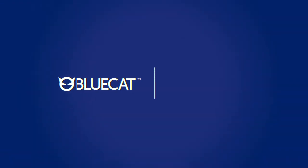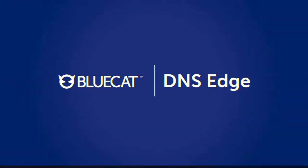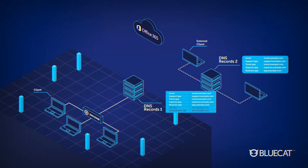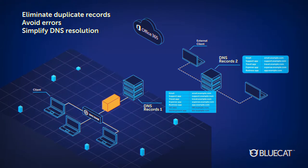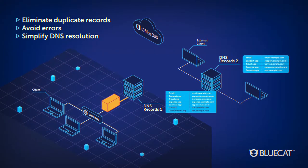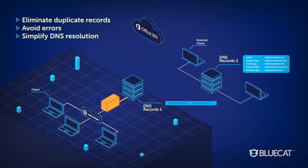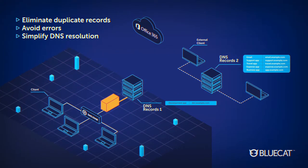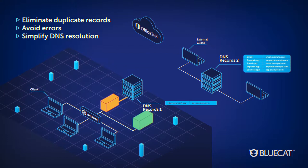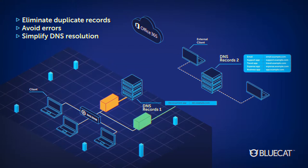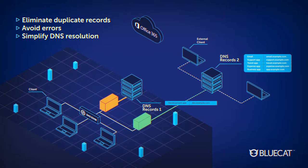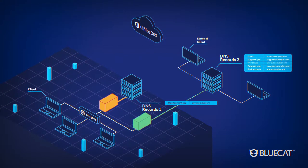Here's how BlueCat DNS Edge helps. Unlike your existing DNS, Edge eliminates the need for name records to reside in multiple authoritative DNS servers or rely on complex forwarding.